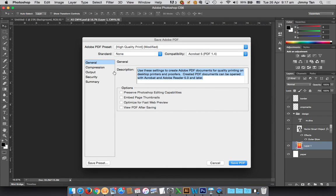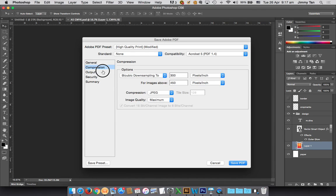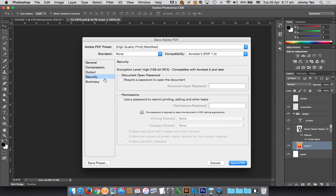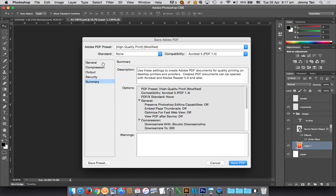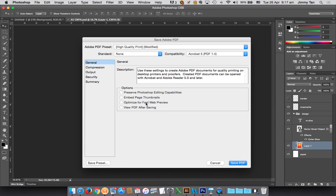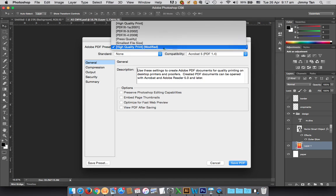All these you can leave as default. It does give you some settings, but importantly this is selected: high quality print.